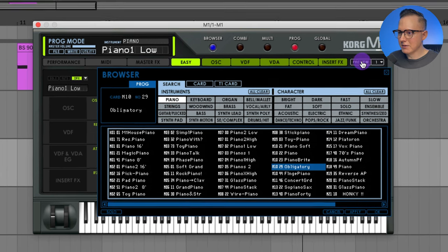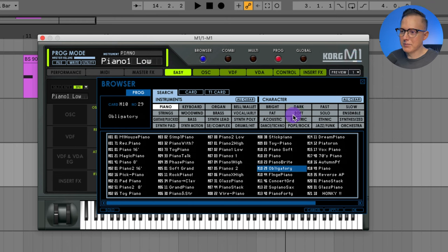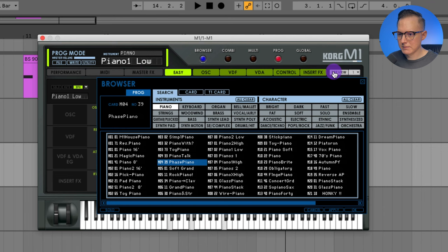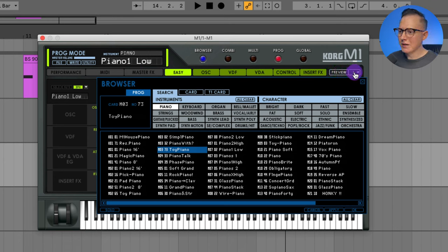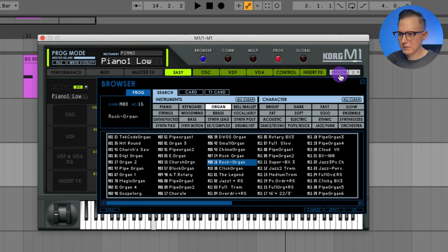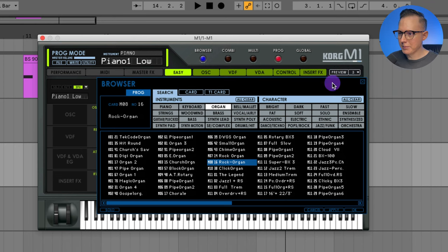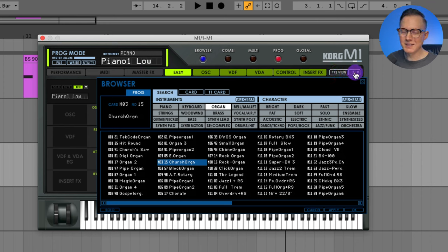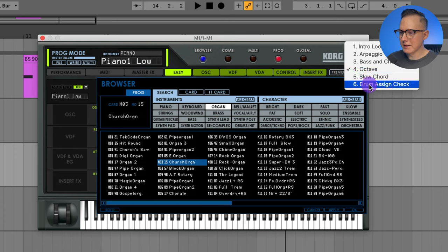There's also a cool feature called preview with a drop-down menu. It can play predefined melodies — I'll hit preview and you can hear it playing pre-programmed melodies. I can go into arpeggio and it'll play an arpeggio. There's also a bass and chord option to hear sounds in context playing chords, one-octave options, slow chord, and a drum assign check which plays notes one by one so you can hear all the drum hits.